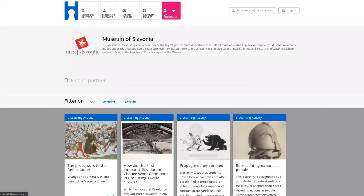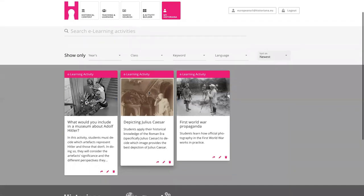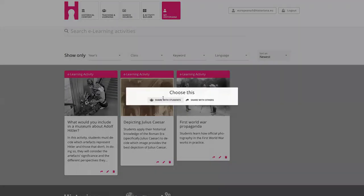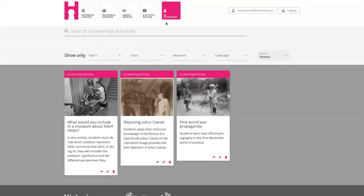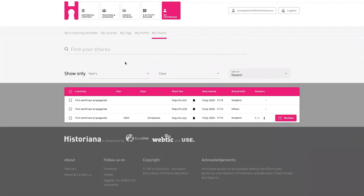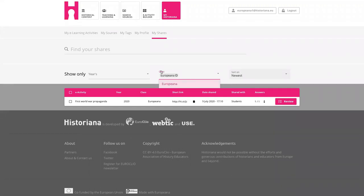Perhaps the only thing I want to show is — I didn't explain very well what the tags were for. I just created an activity without any tags to demonstrate. At a certain point, if you've shared a lot of e-learning activities, it can be difficult to manage. If you just want to go back to your own class, you use these filters to find back what you've shared with which class, or in which period. That's how you use the tags.